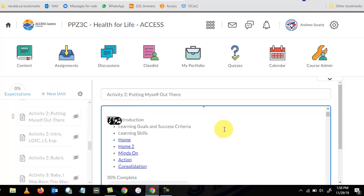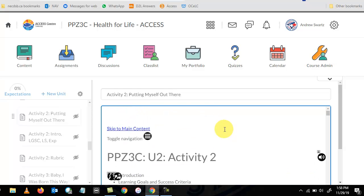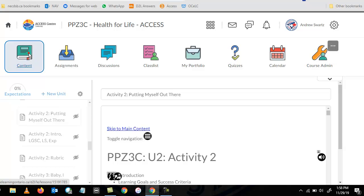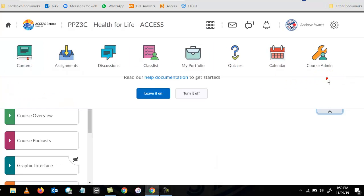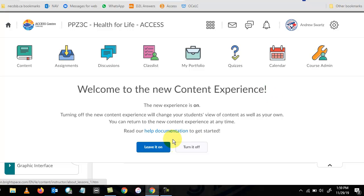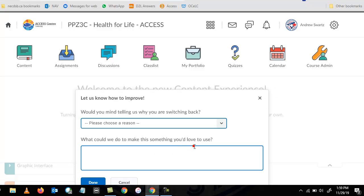this is when they come see me and say, what's going on here? What I've been advising them to do is go back to their content and turn off the new content experience.